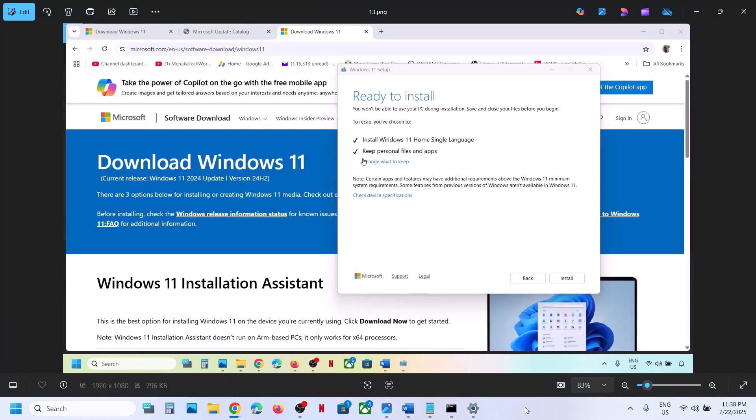Once the installation is done, log into the computer and check. One of the steps shown in this video should help you update Windows 11 successfully. That'll be all — thank you so much for your time, please like this video and subscribe to my channel.